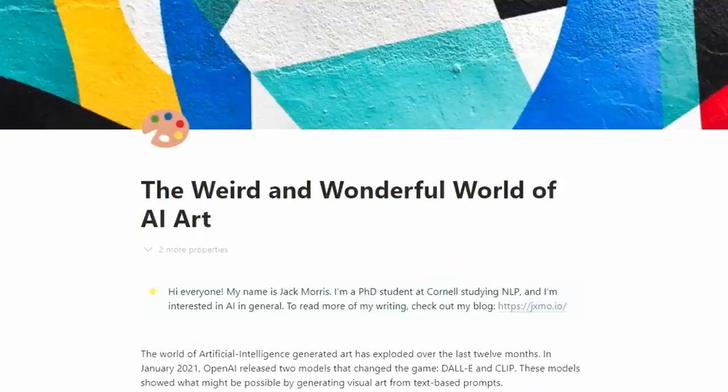Hi, this is an interview with Jack Morris, who is a PhD student at Cornell in natural language processing. He has a really cool blog, and he's written a piece called 'The Weird and Wonderful World of AI Art,' which we're going to discuss today.